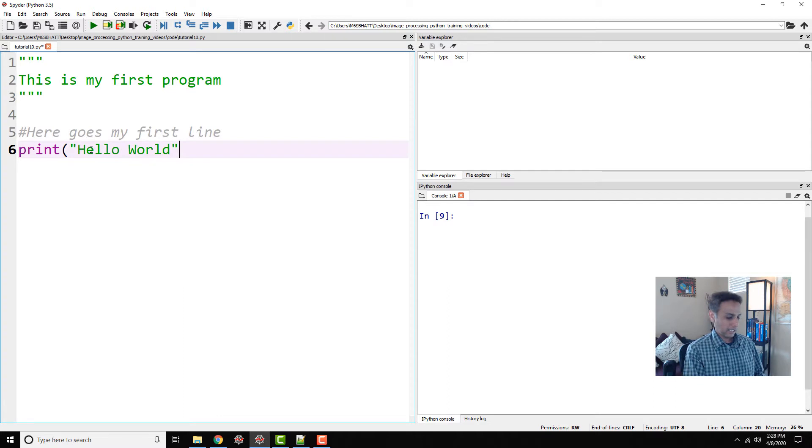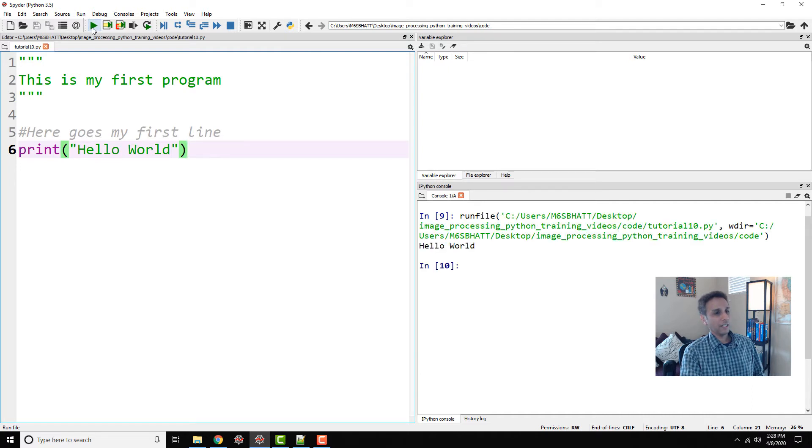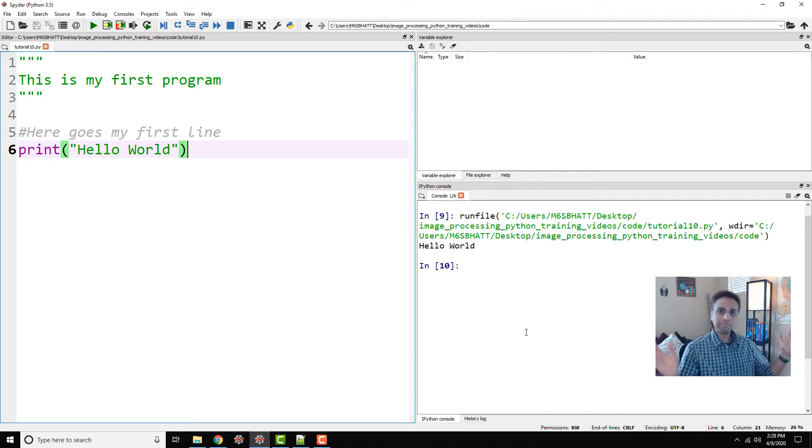So let's actually say hello world. Now let's run our first program. Hit this run file or F5. Click right there. There you go. Hello world. We got it.